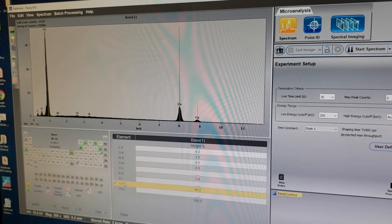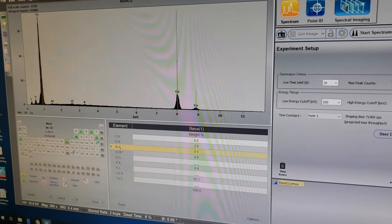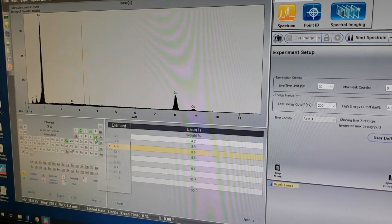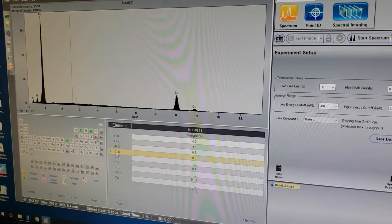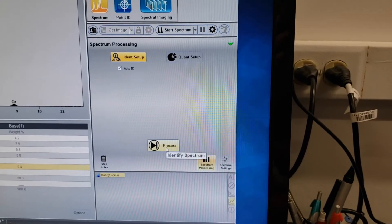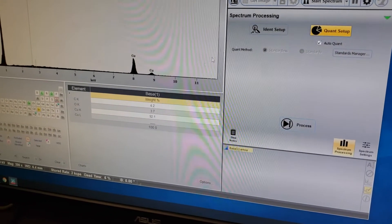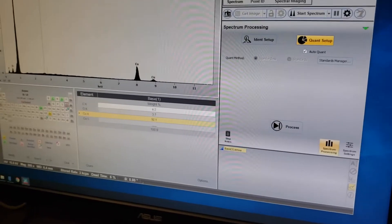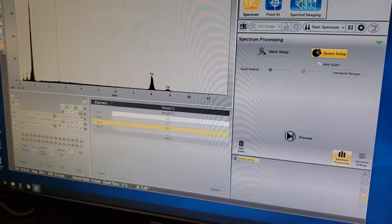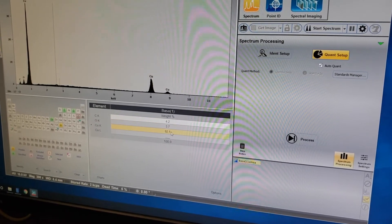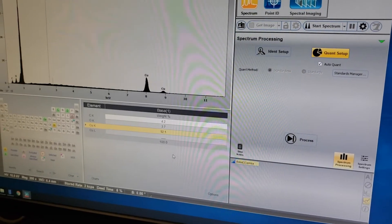Copper looks great. If you wanted to keep those trace elements out of the equation, you could exclude aluminum, exclude potassium, and exclude chlorine. You'll notice that does not remove them from the table — you need to go to Spectrum Processing and click Process. That reprocesses the table and now it has removed those three excluded elements, redistributing weight percent and giving a little more weight to copper.